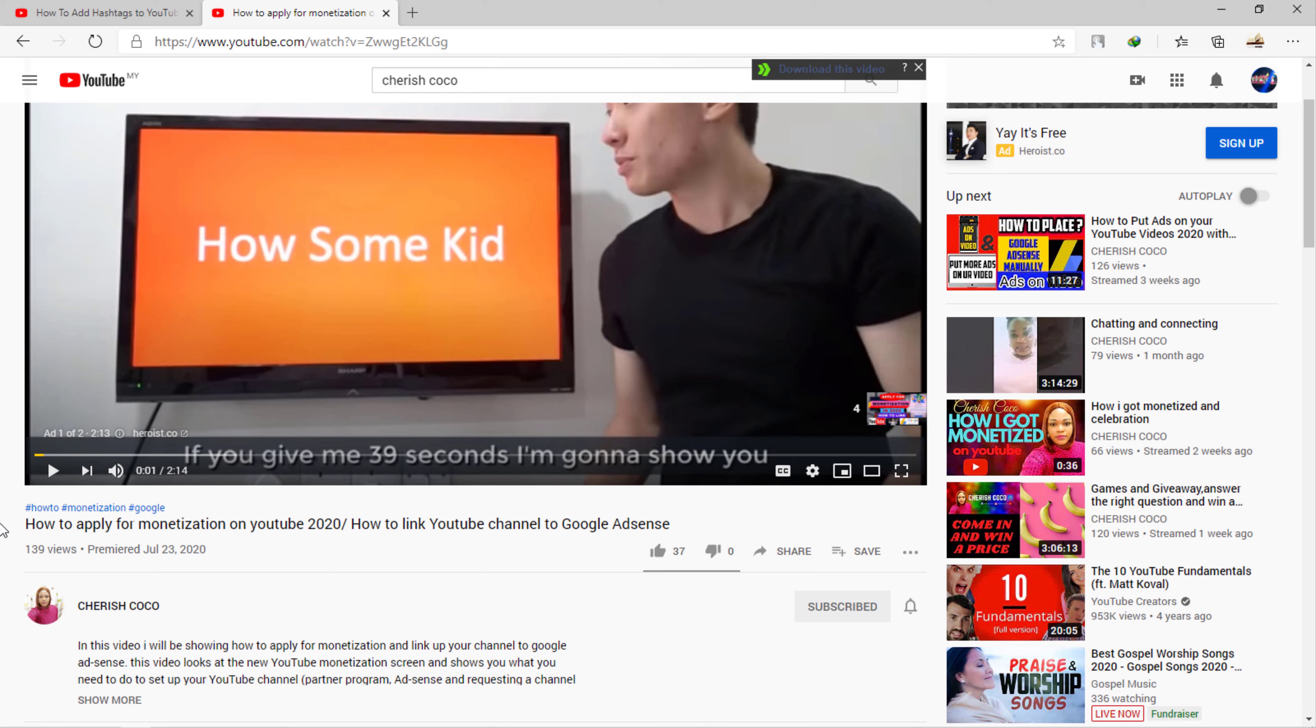Thank you so much for watching this tutorial. God bless you and see you soon on my next video. If you have not yet subscribed, please kindly subscribe to this channel and give the video a thumbs up. Thank you so much, bye.